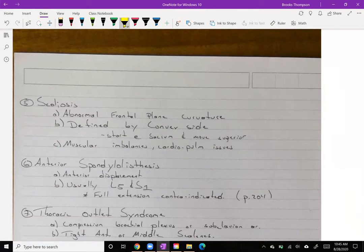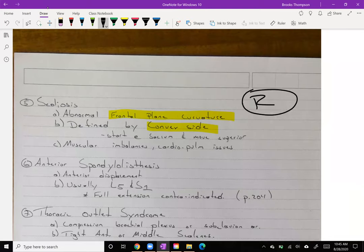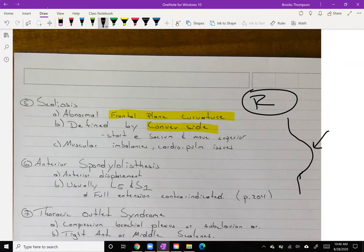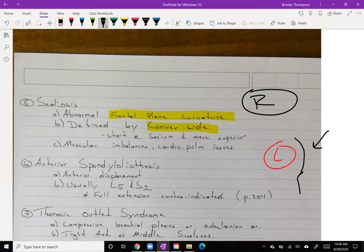Scoliosis is that abnormal curvature of the spine seen in the frontal plane, and it's defined by the convex side. So if you have right-side scoliosis, looking up from the sacrum, the convex portion is to the right — that's why it's called right-side scoliosis. It's even better to define it by whether it's thoracic and so on. It's important to understand that if we have right-side scoliosis, the left side is going to have tight muscles and the right side will be overstretched. That means we need to work on strengthening the right side and stretching out the left side.